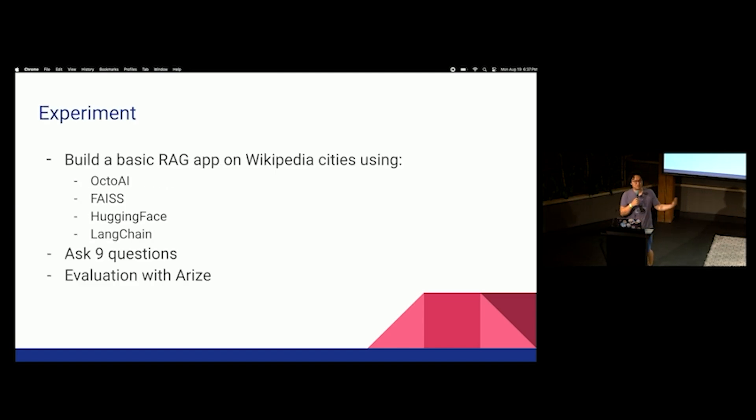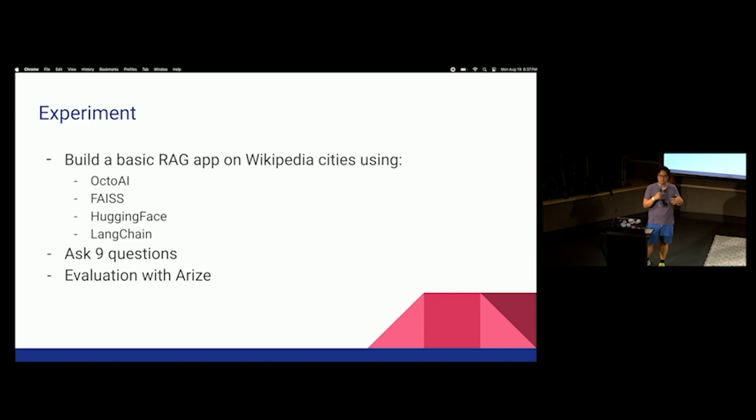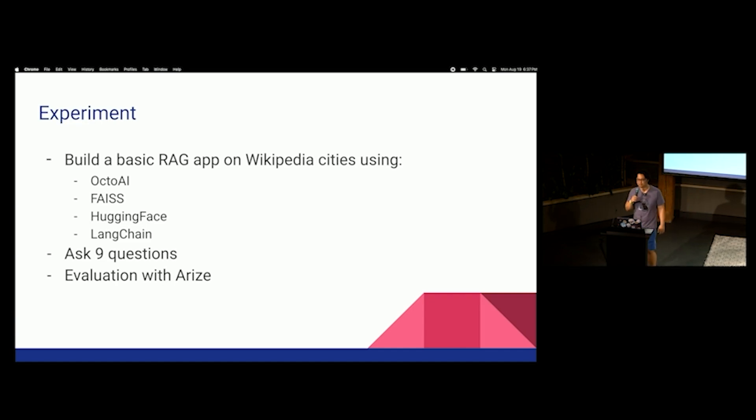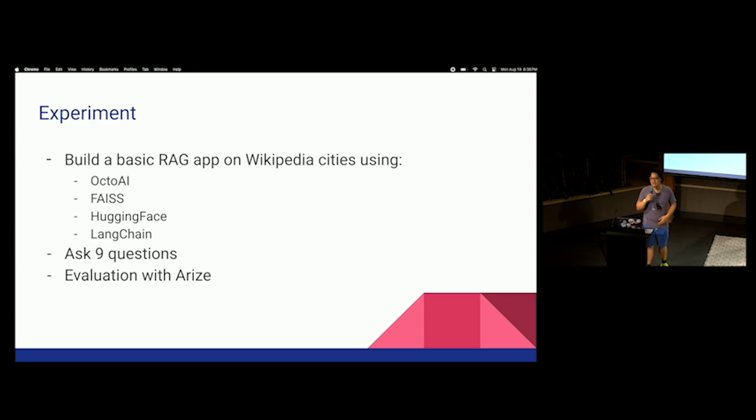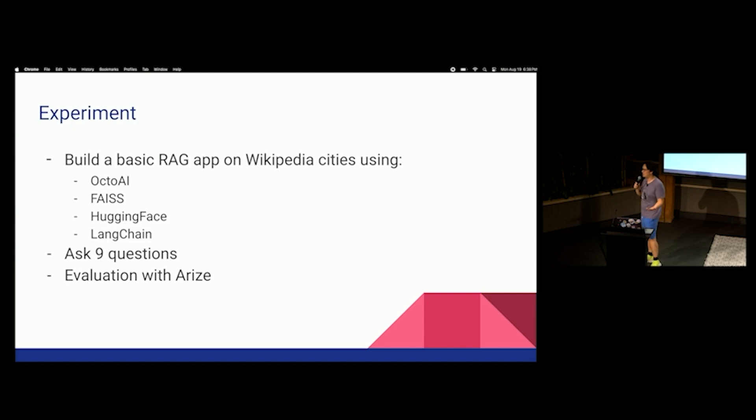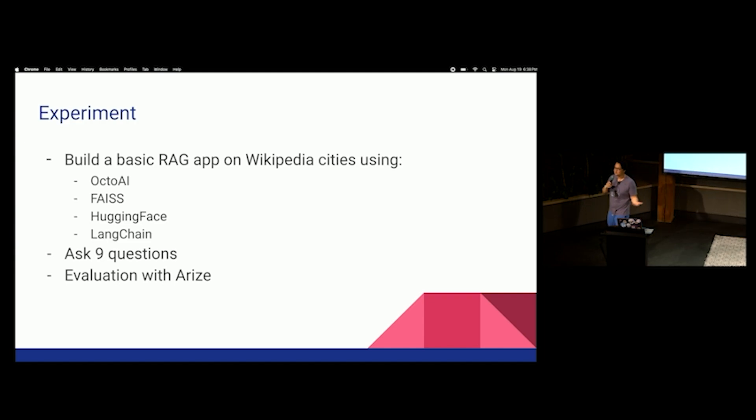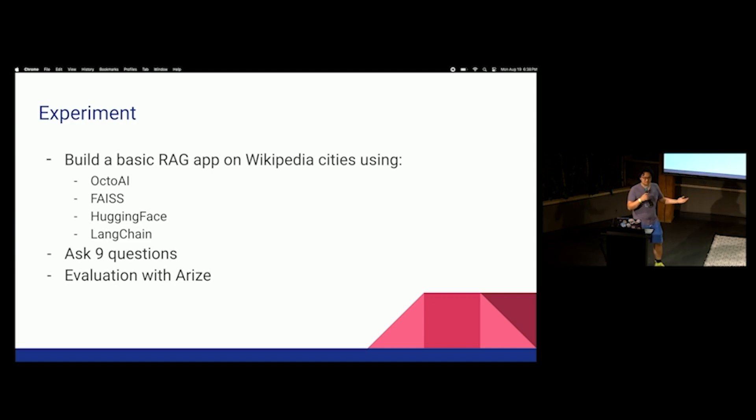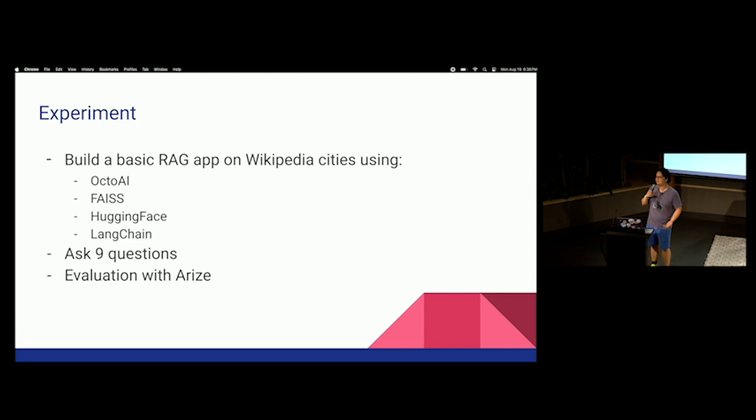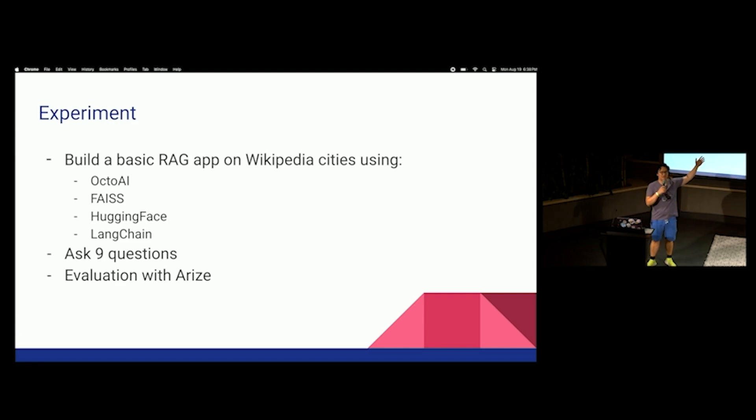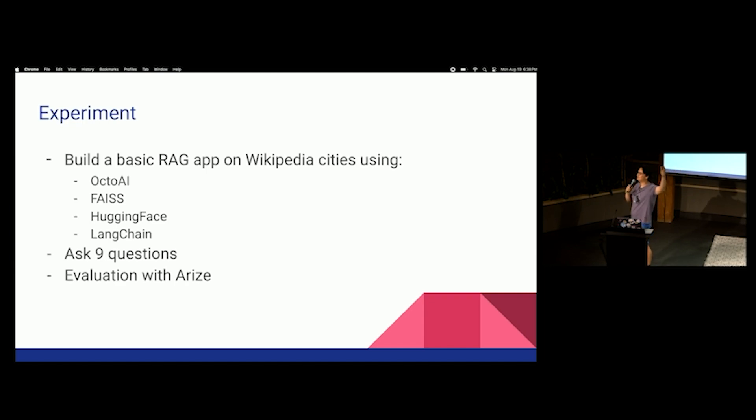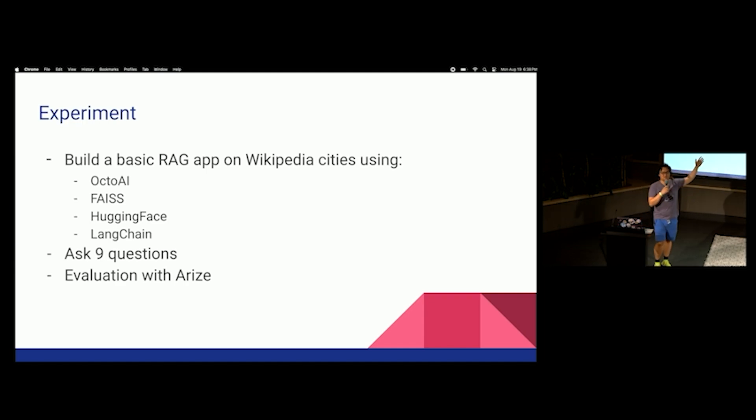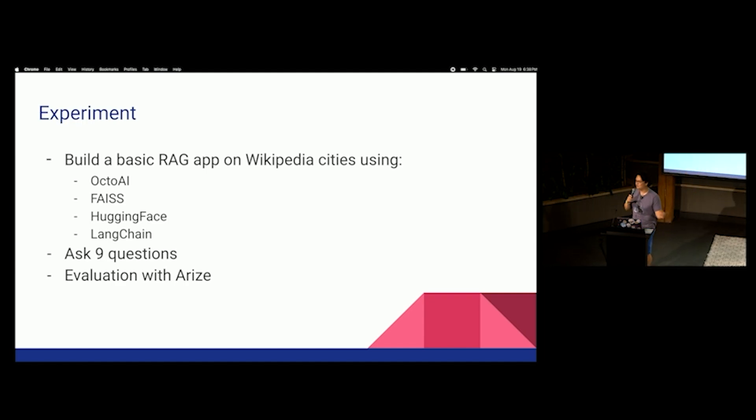Here's what we did for our experiment. We took a basic RAG app, and we put in a bunch of Wikipedia cities. And I used OctoAI for the LLM because they provide access to a lot of open-source LLMs, and they also give me a lot of free compute. And I used FAISS. Who's familiar with FAISS? Facebook AI similarity search. A few of you. Who's familiar with vector databases? Most of you are familiar with vector databases. Great. If you're familiar with vector databases, you should know this vector database.